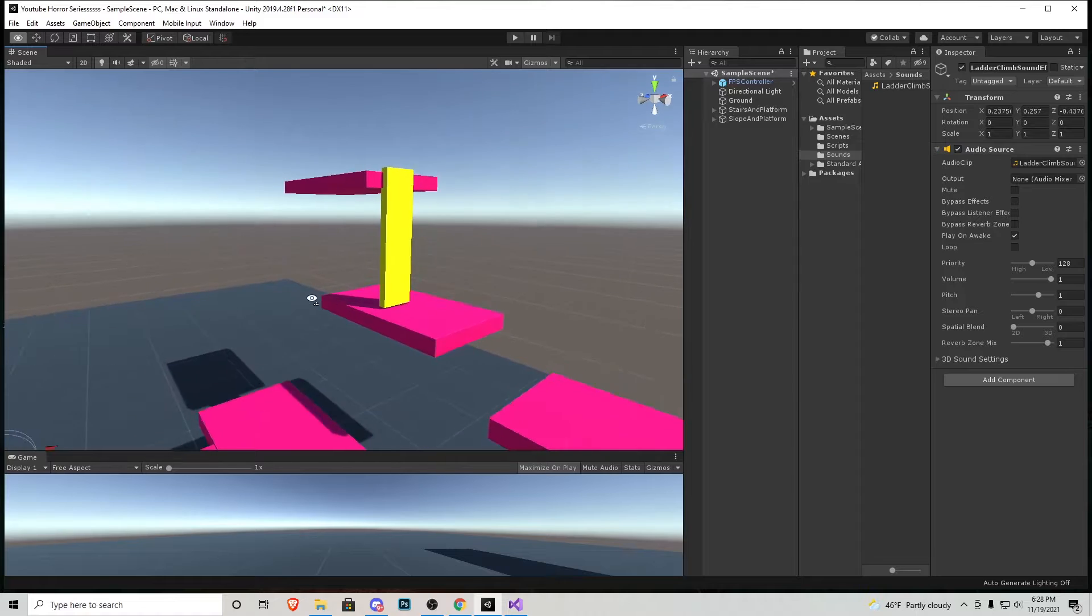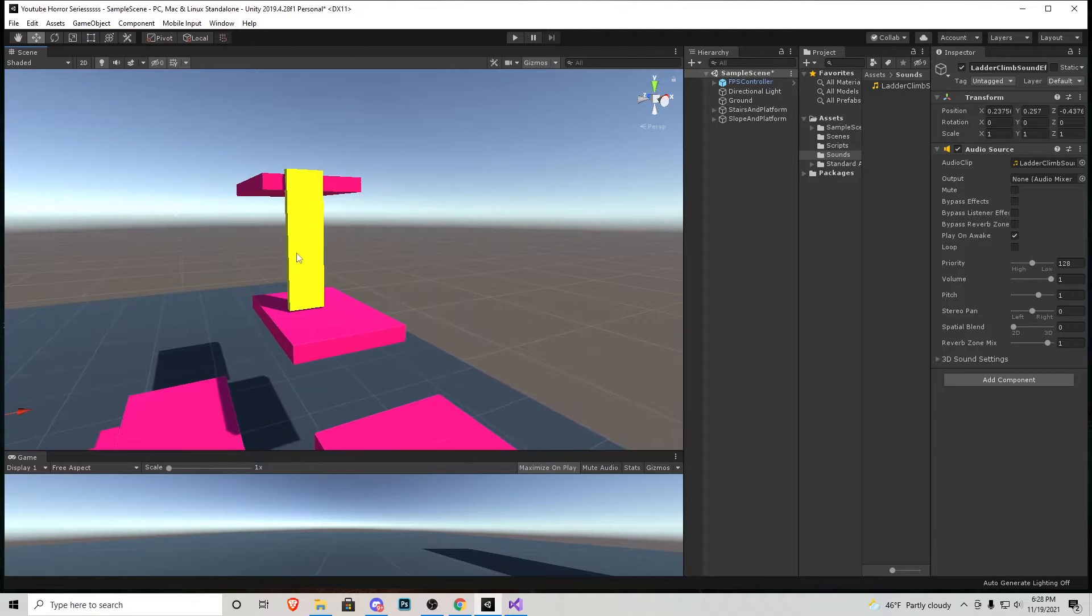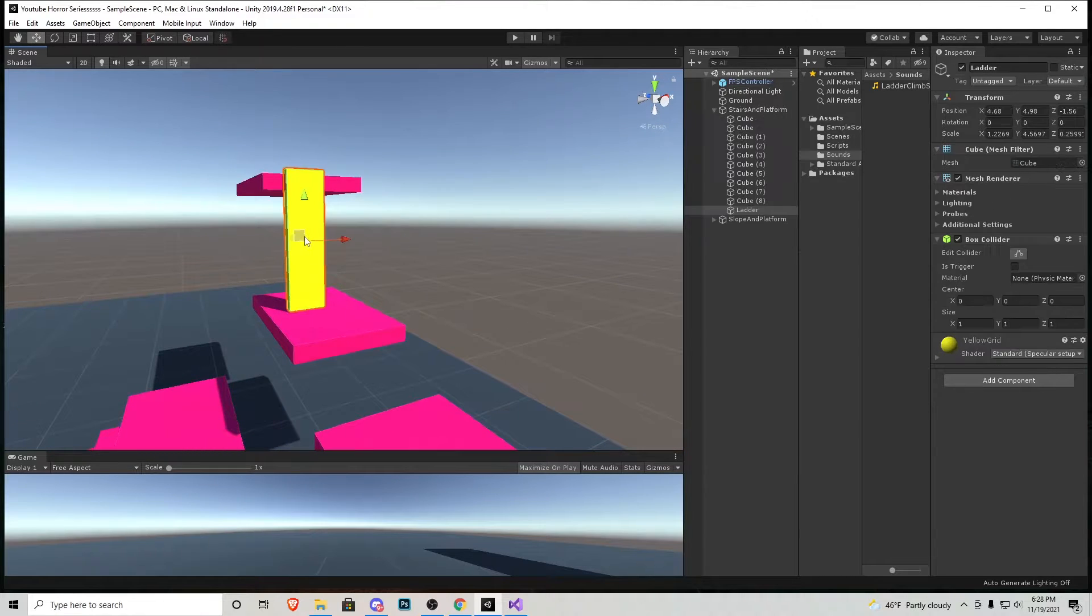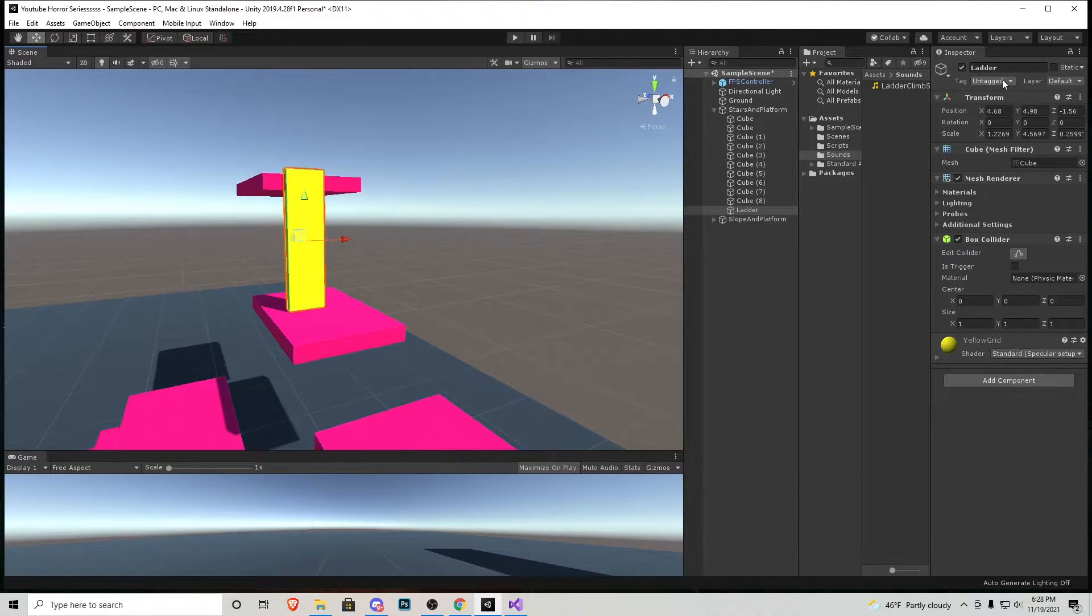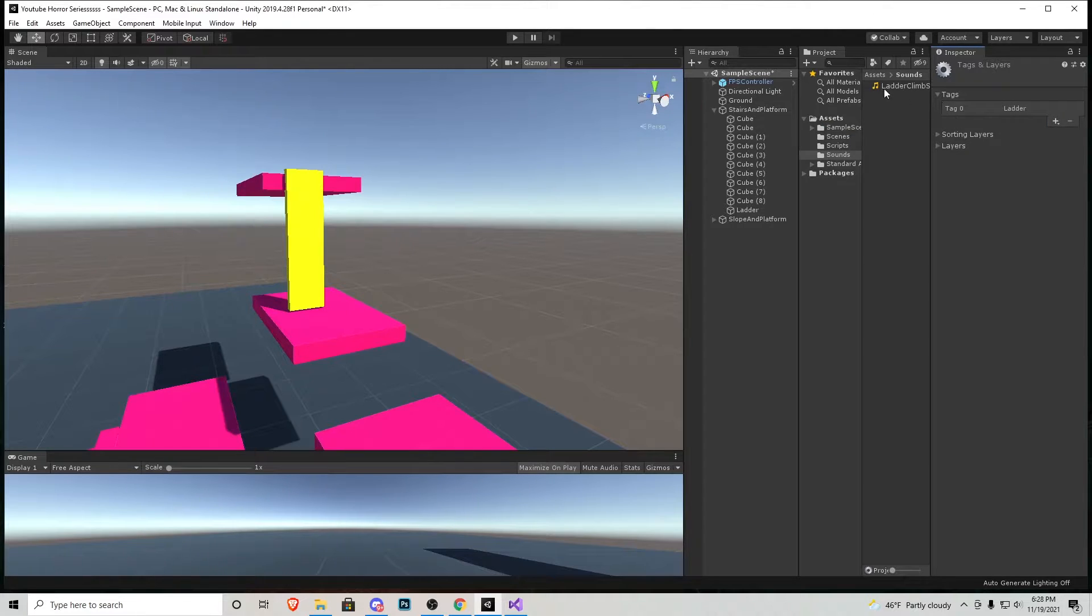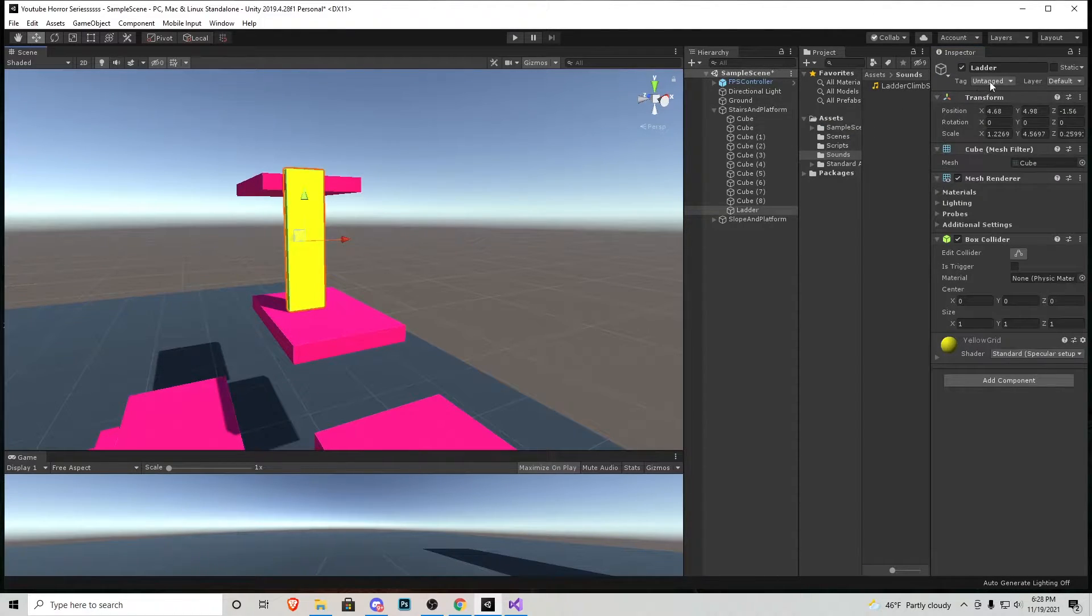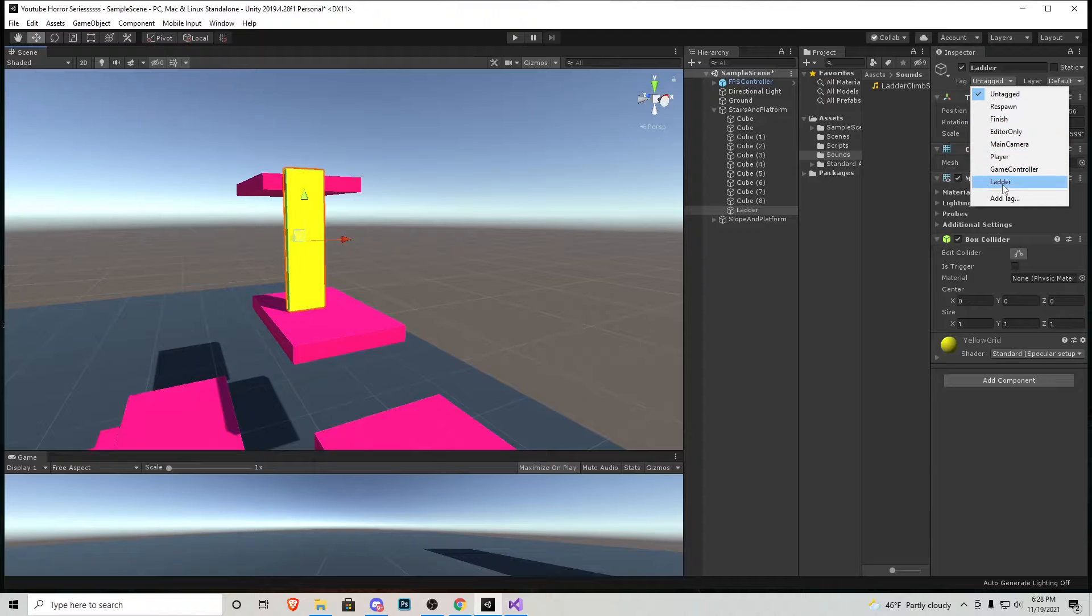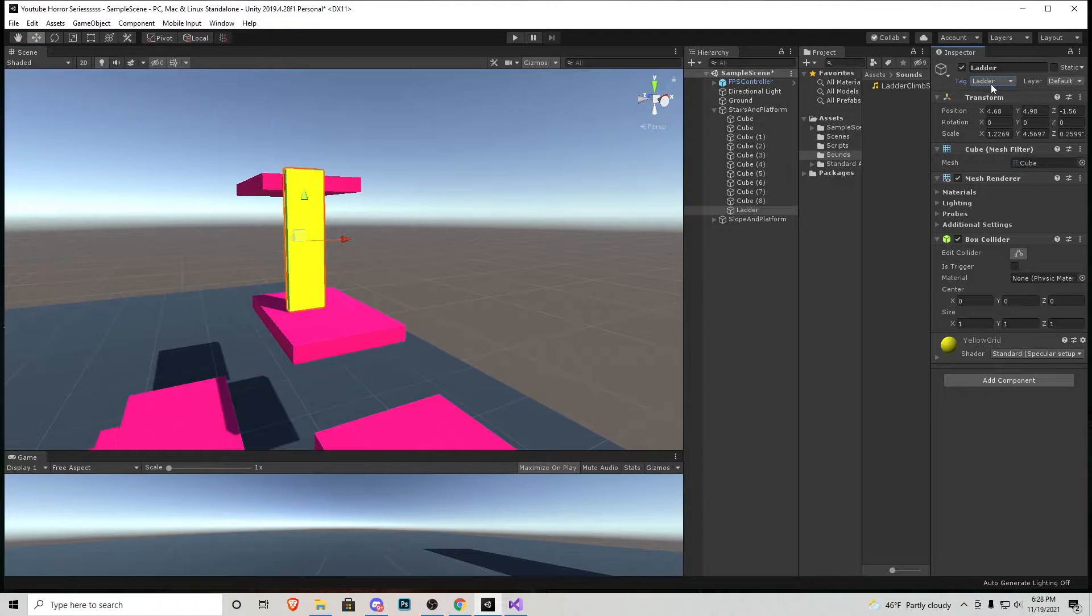Let's move over to this ladder we created. I'm going to click it. Up here at the top I'm going to add a tag. I'm going to call it ladder. Save. I'm going to click it again and make sure we do tag it just like that.